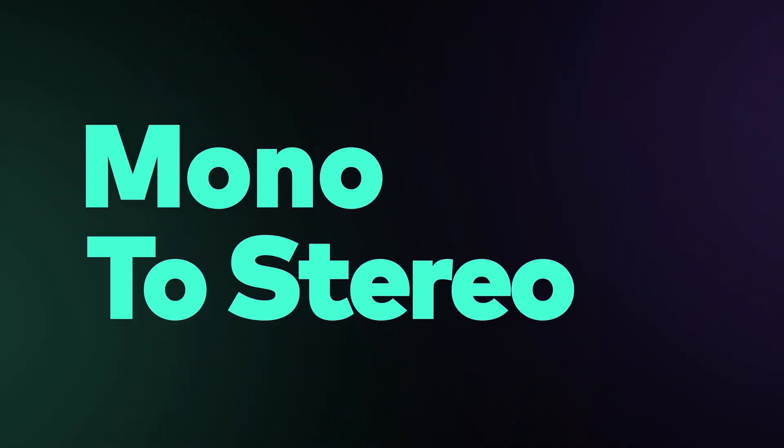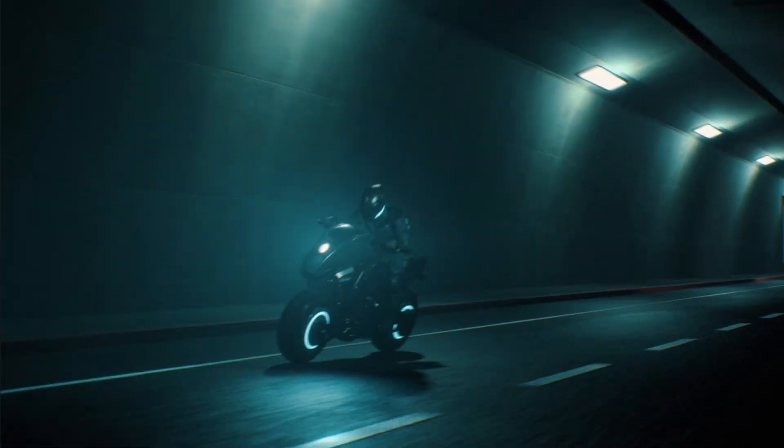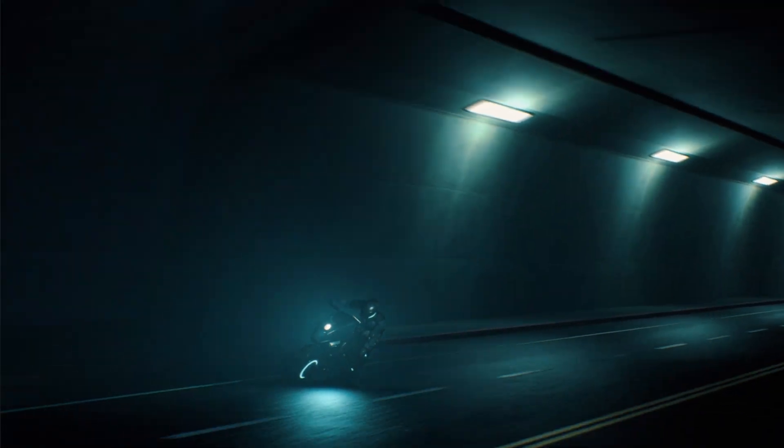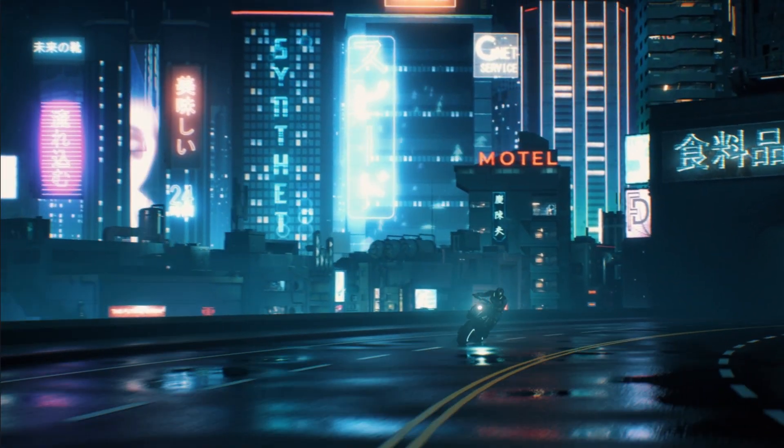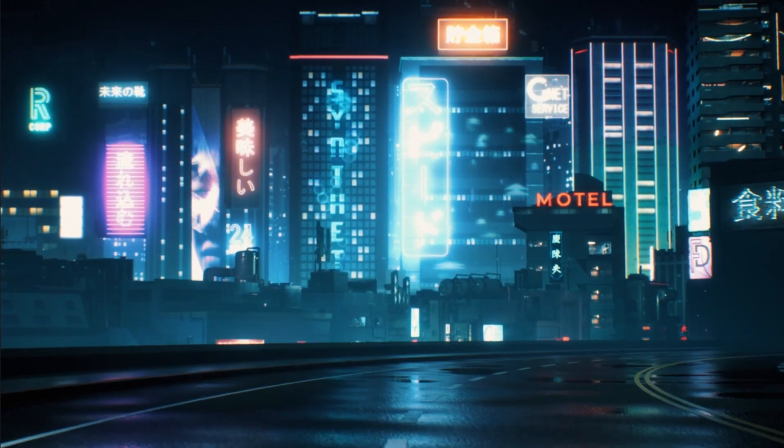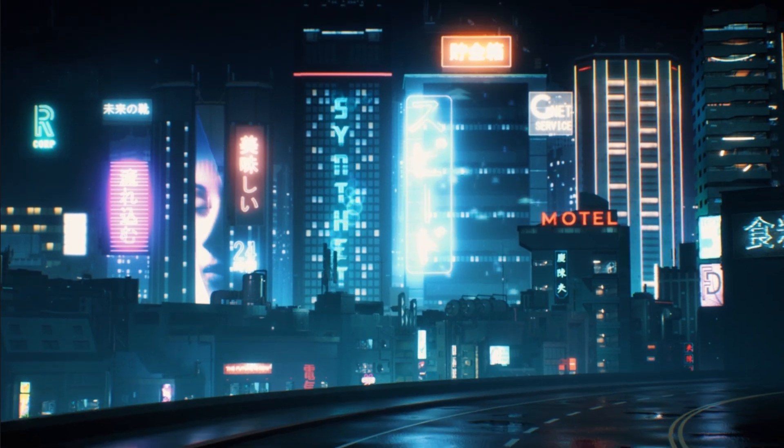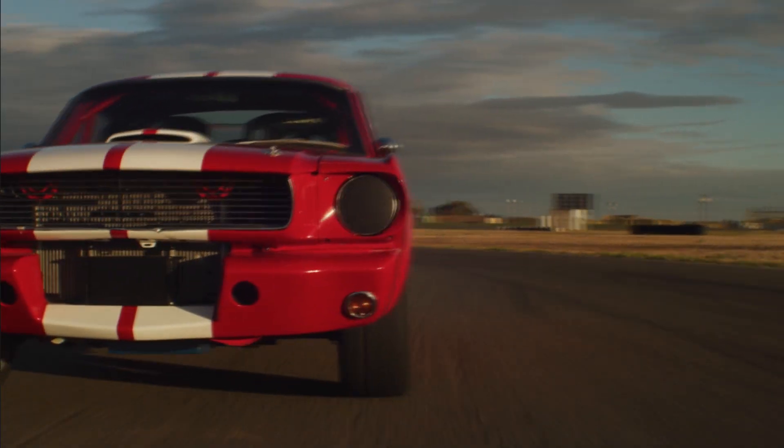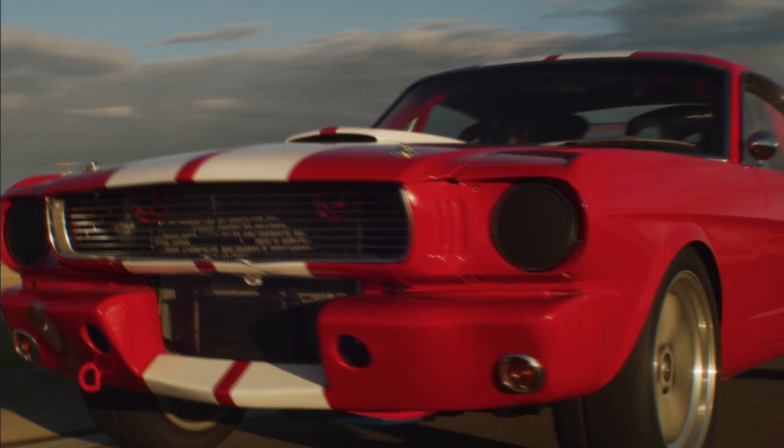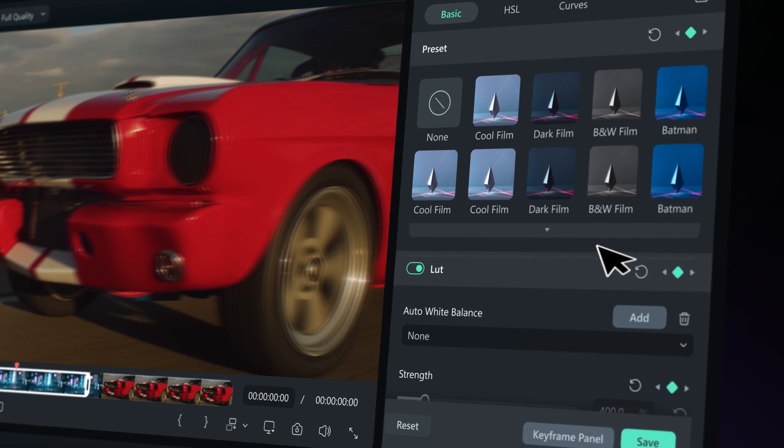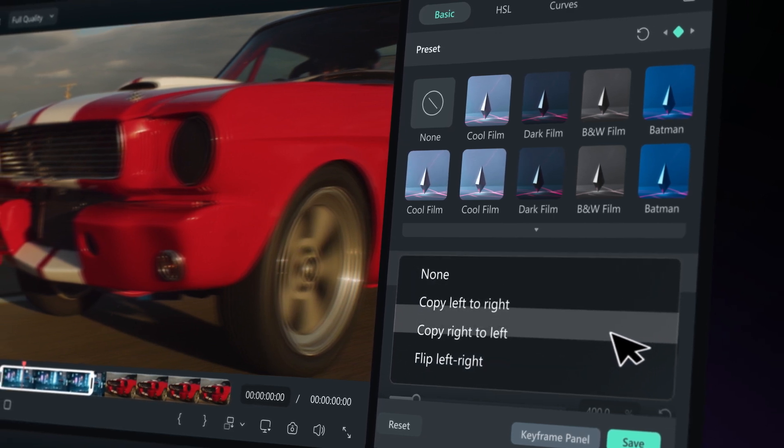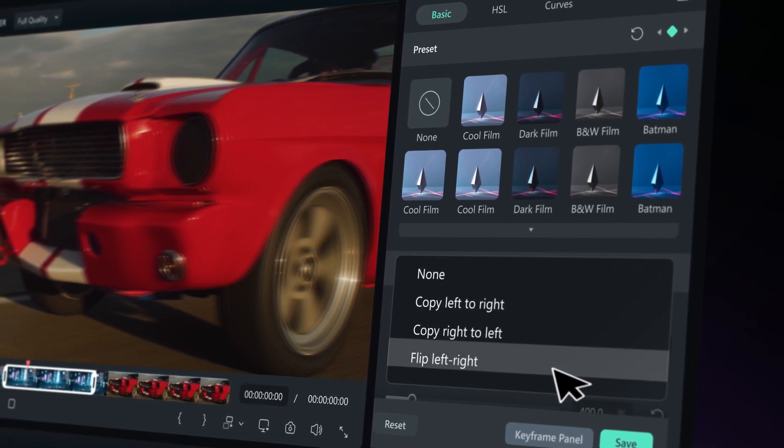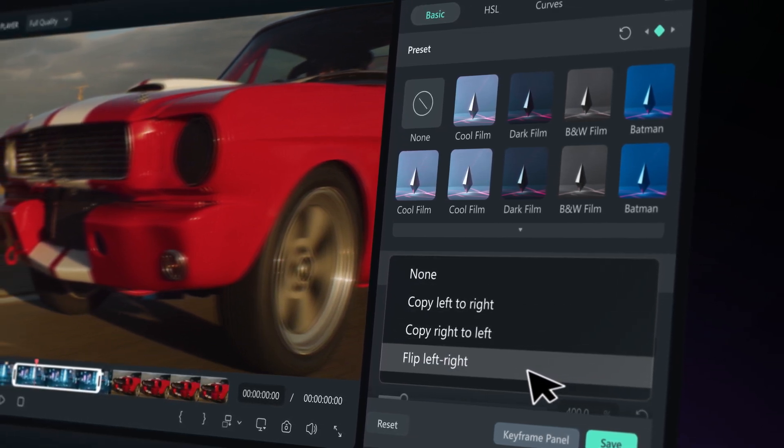Mono to Stereo. This feature helps fix sound issues in stereo setups, like when one ear hears differently from the other, or one side is quiet. It can also mix up the left and right sounds for a cool effect. You'll find it under Audio Channels in the Audio Settings, where you can choose to copy sound from one side to the other or flip them around.